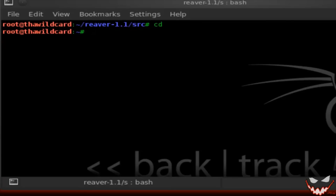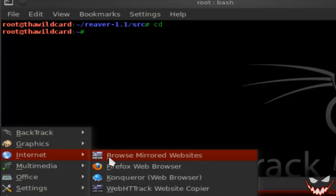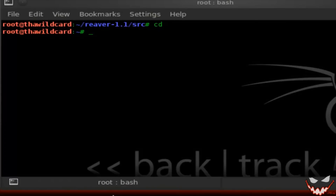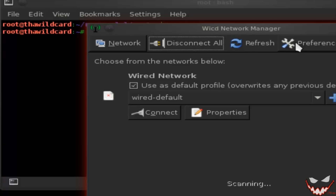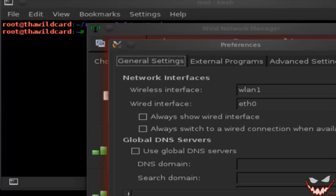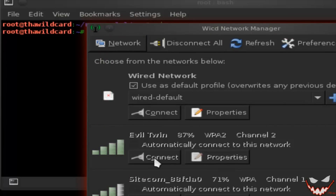Reaver has created a symbolic link, which basically means you can access Reaver from any directory — you don't need to be inside the Reaver directory to use it. Once it's done installing, just disconnect your internet and set your Wi-Fi card into monitor mode. I'll be using AirMon-NG.